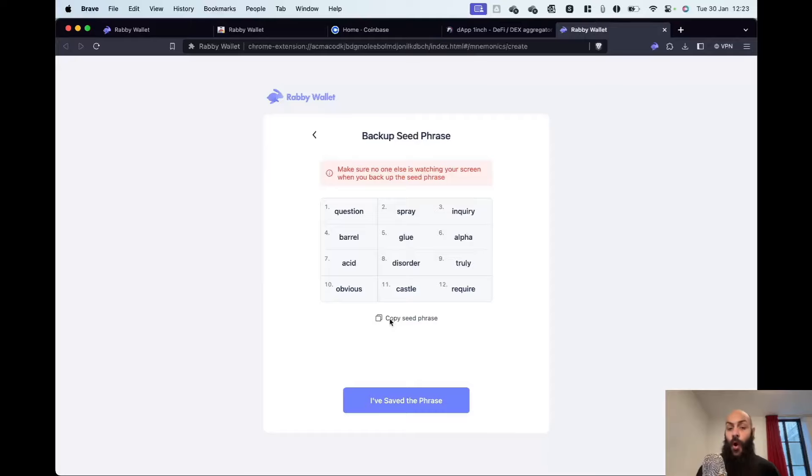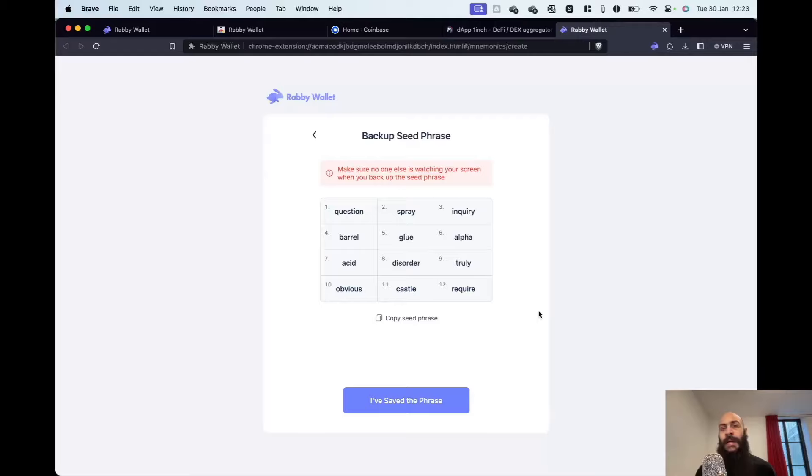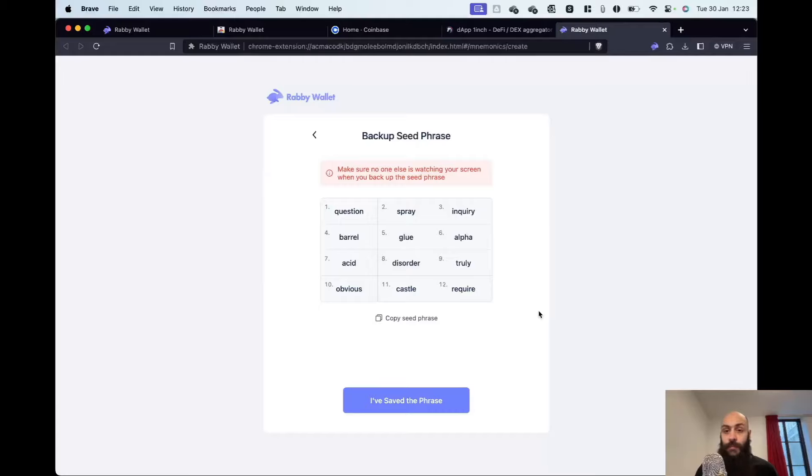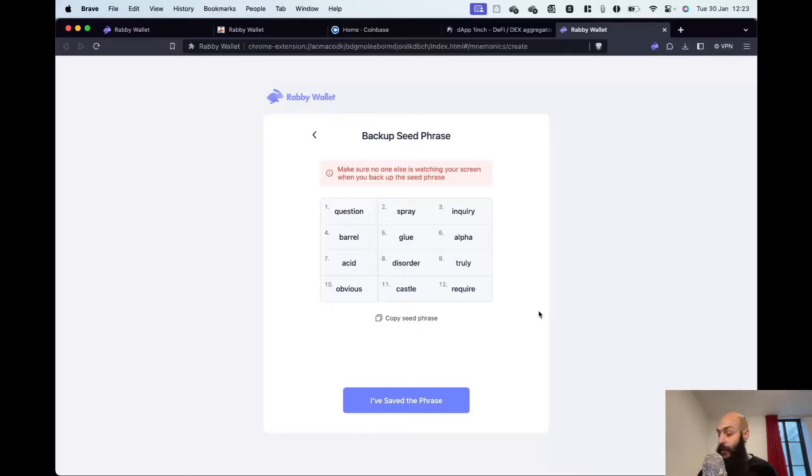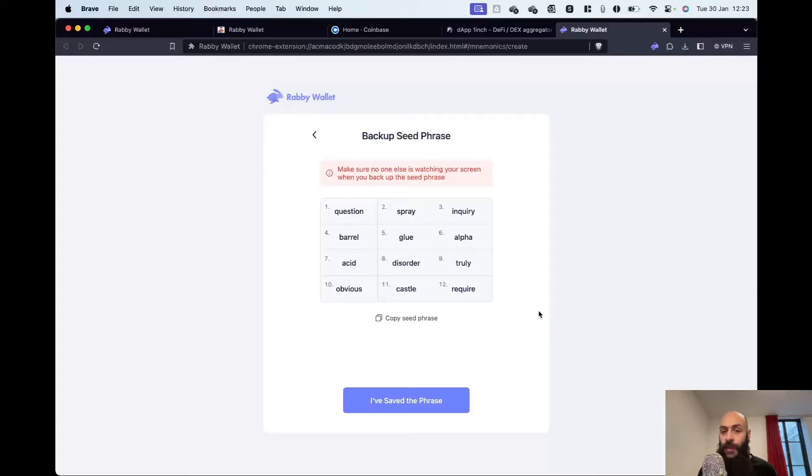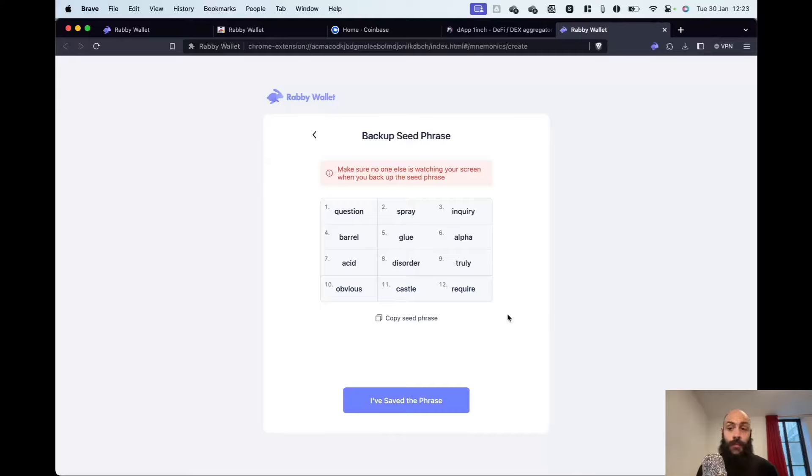Now, here it gives you the option to copy your seed phrase and store it somewhere on your computer. If you're storing a very small amount of crypto, which you are comfortable with losing, you can potentially store those in a password manager. Again, I would recommend against this. I think going the pen and paper route is much better. But again, if it's a very small, a tiny amount that will not affect your bottom line, you could potentially store it in a password manager. I've saved the phrase.